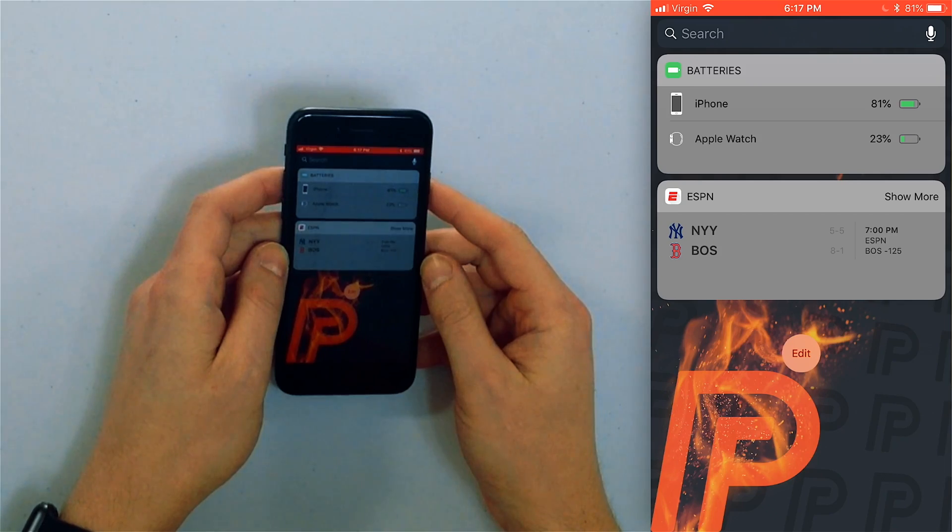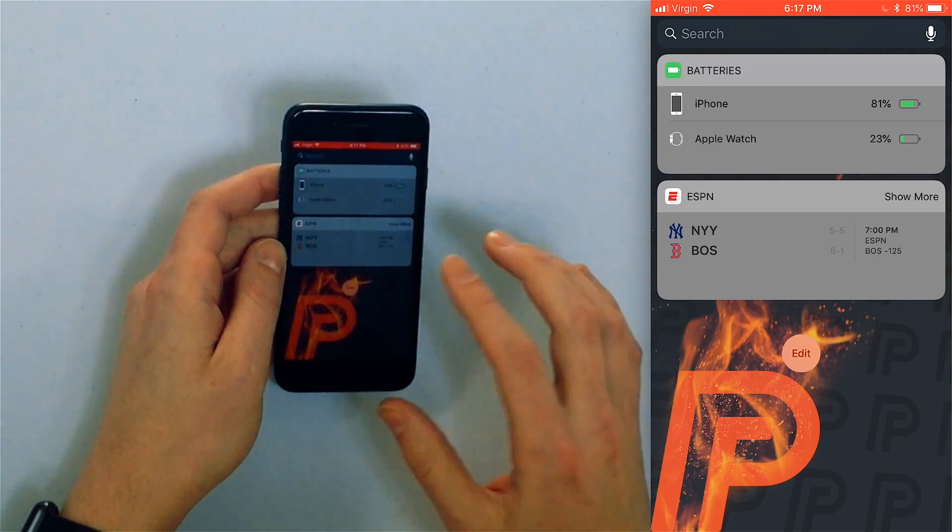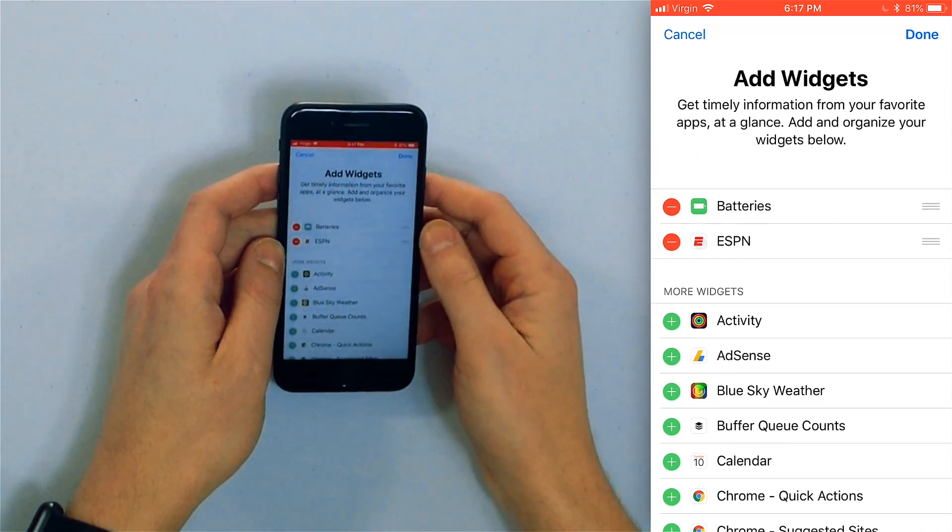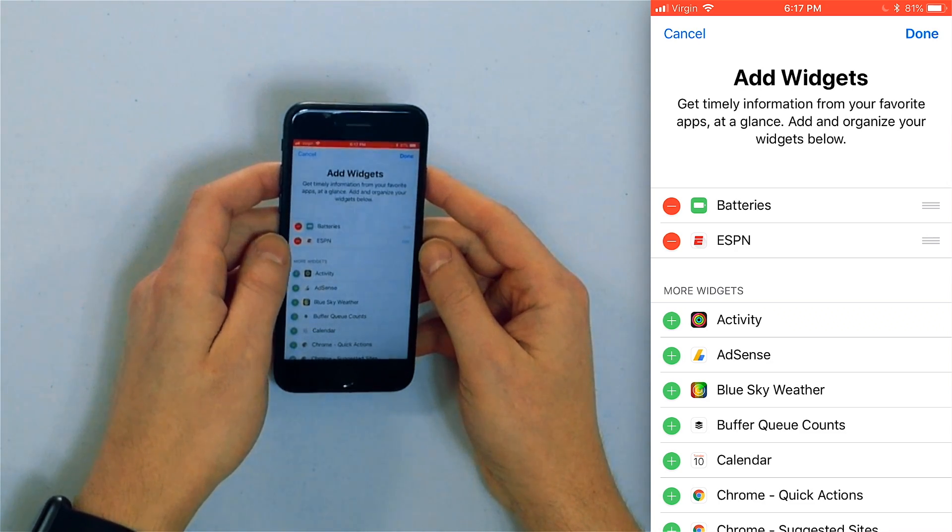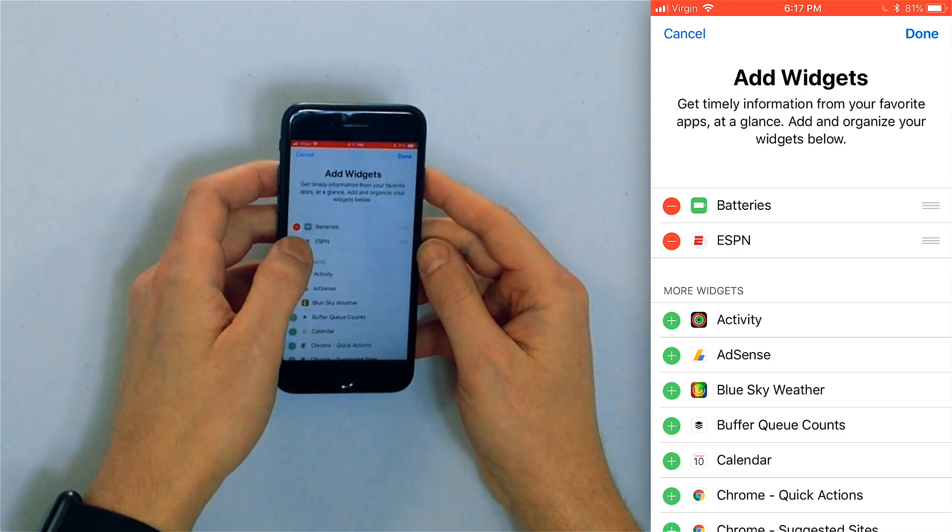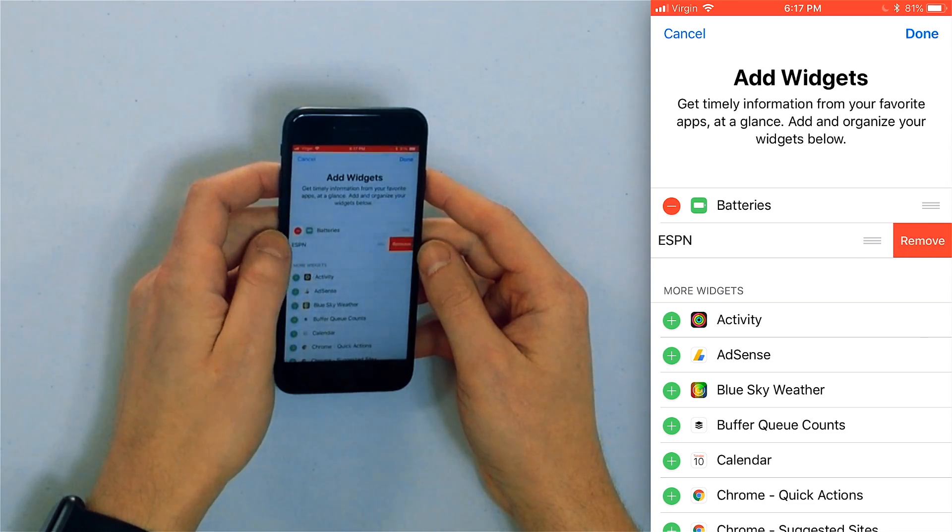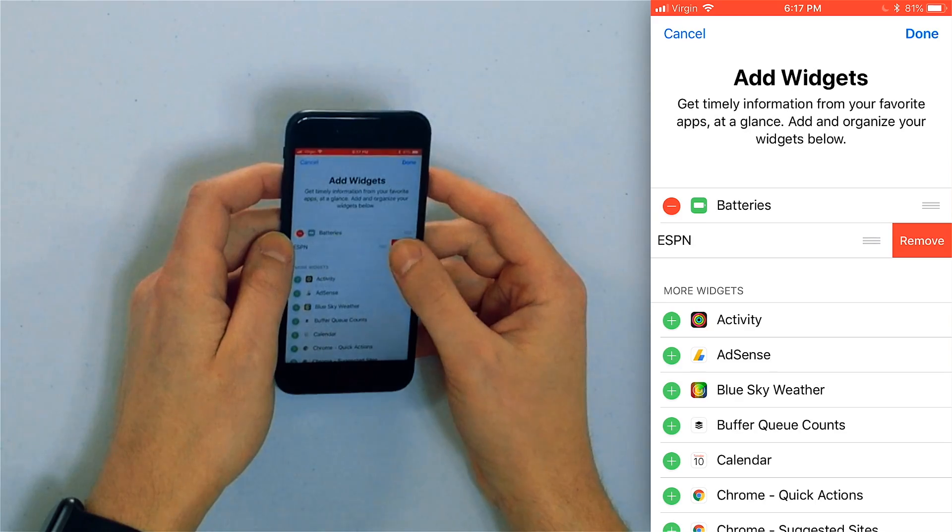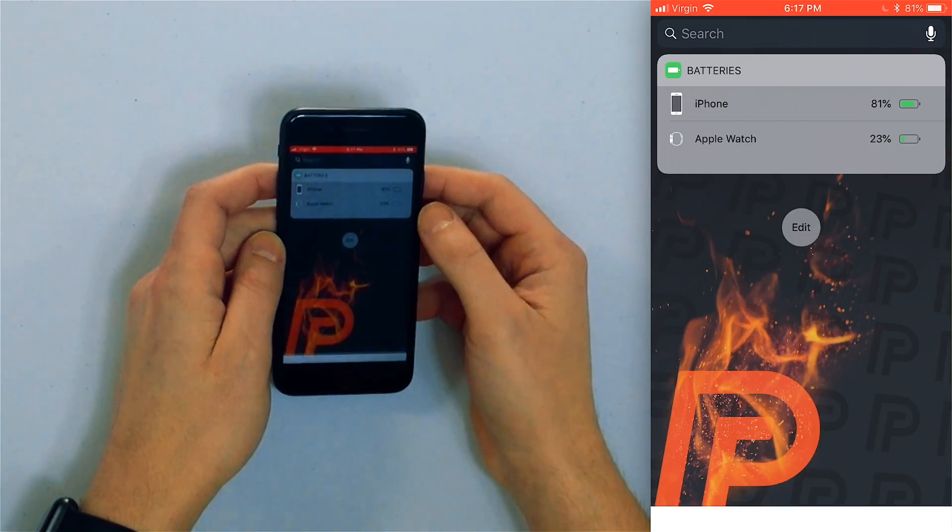If you want to remove a widget simply tap the edit button again and tap that red minus button at the top of the add widgets menu. Tap remove and then tap done and now it's gone.